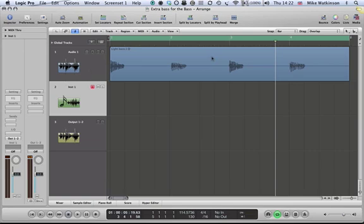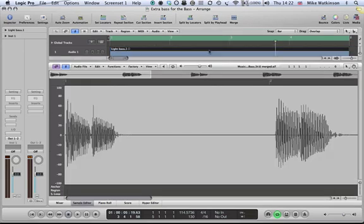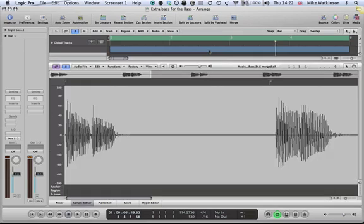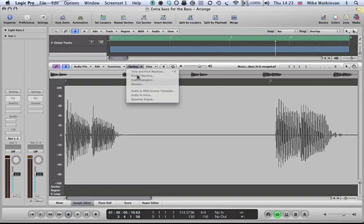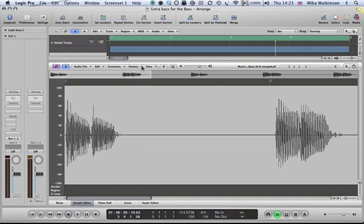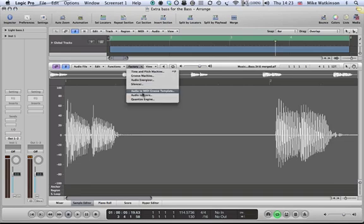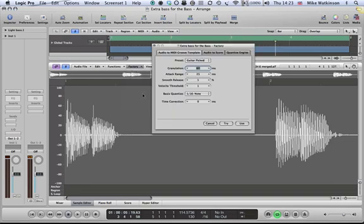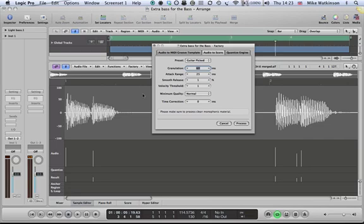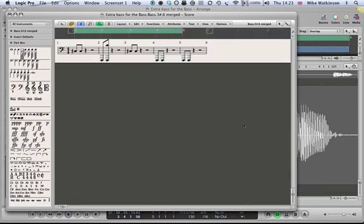OK, so next stage, double click the audio region to open the sample editor. And then go to the local factory menu and choose audio to score. There are parameters which you can experiment with here. I'm going to use the preset called guitar picked. Click process. And it creates a MIDI part and opens that in the score editor.